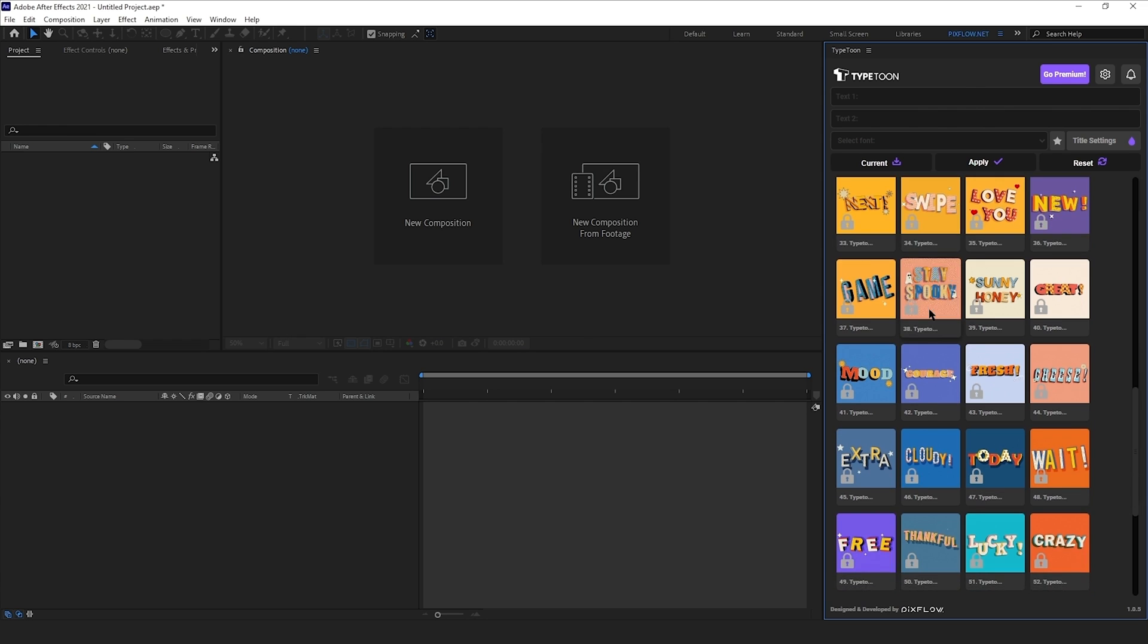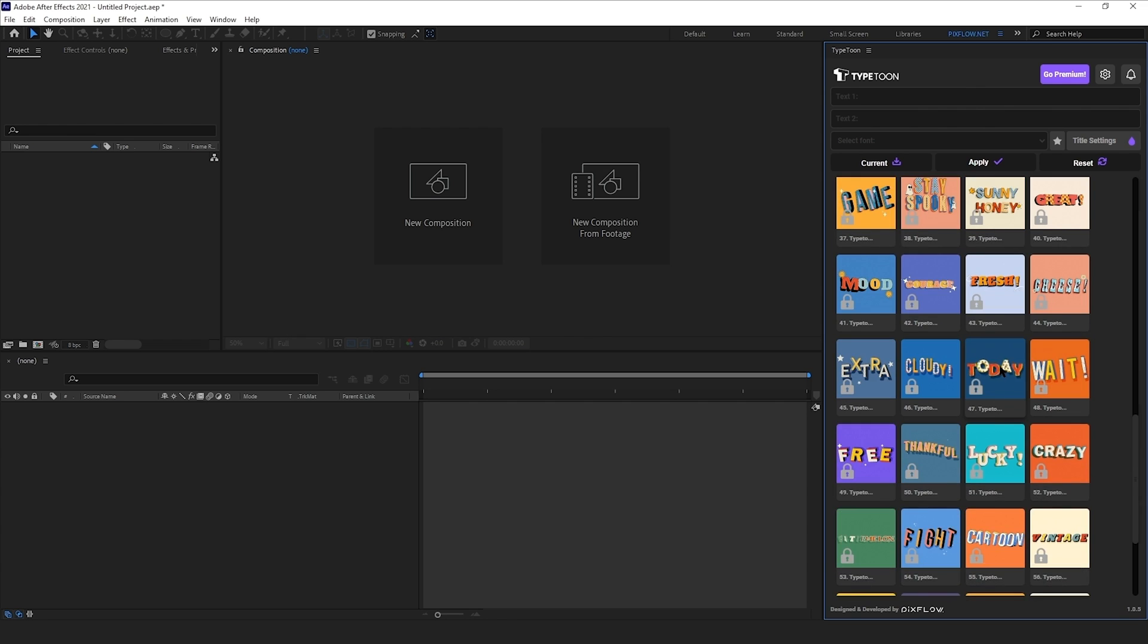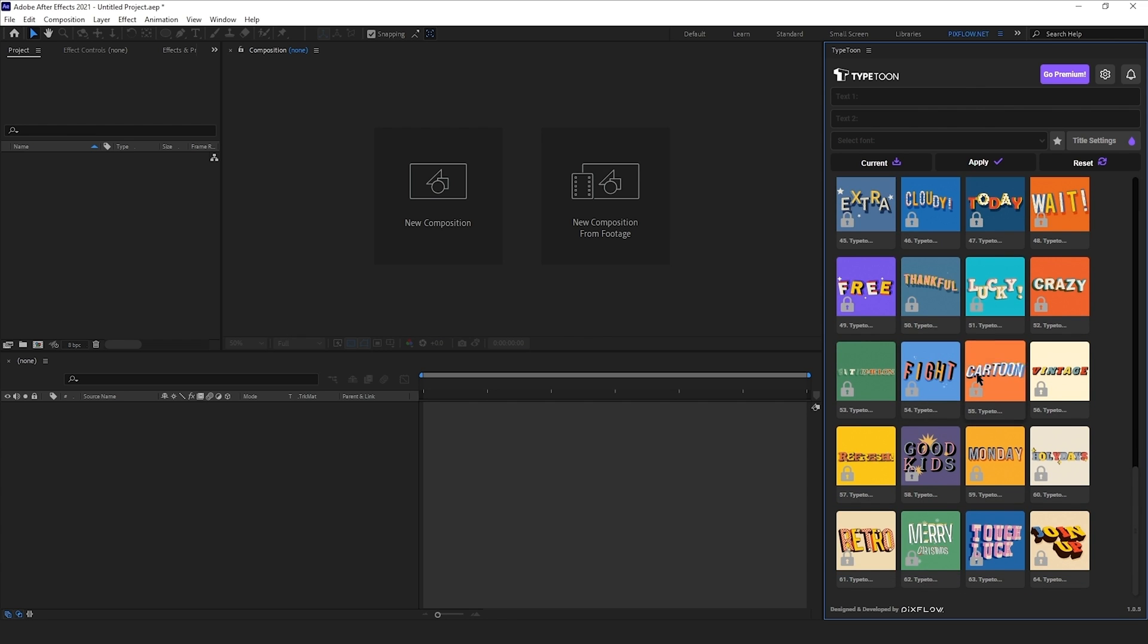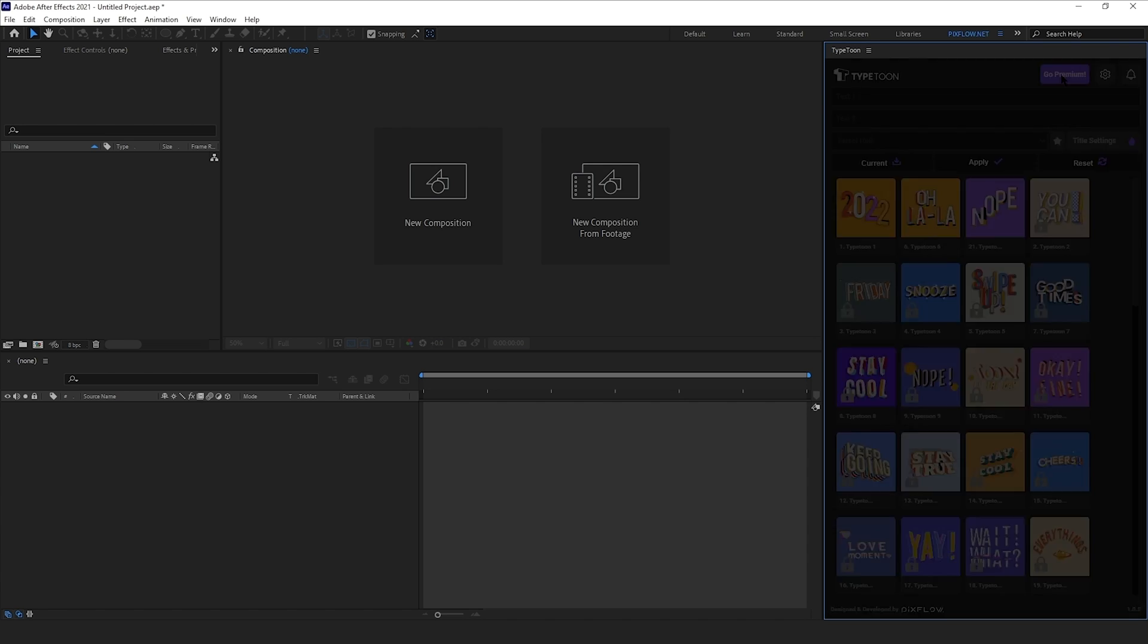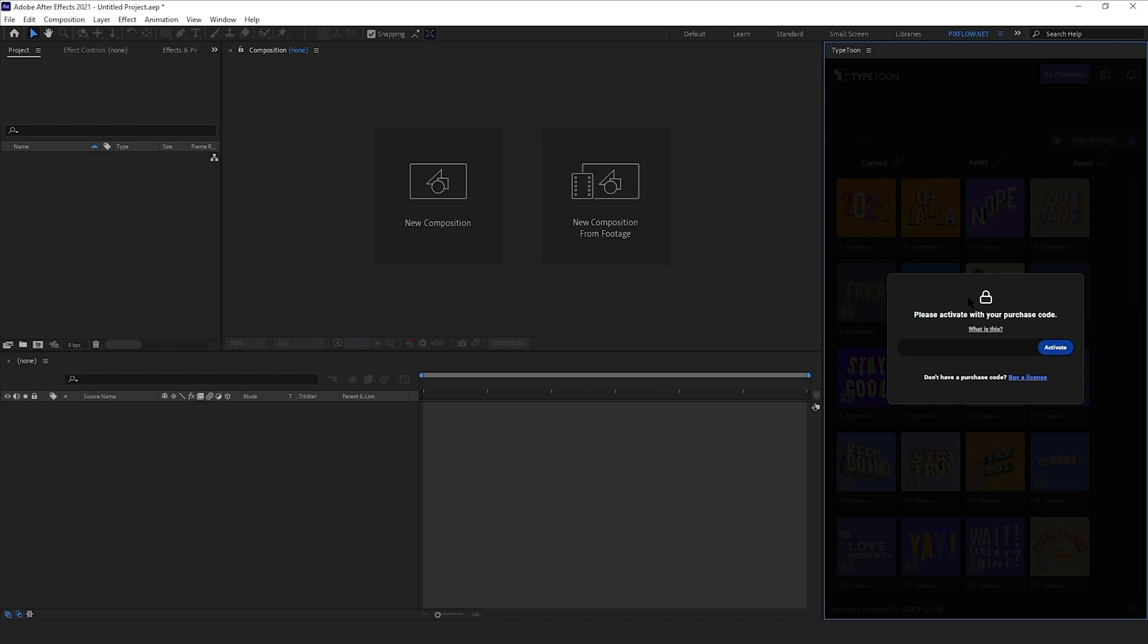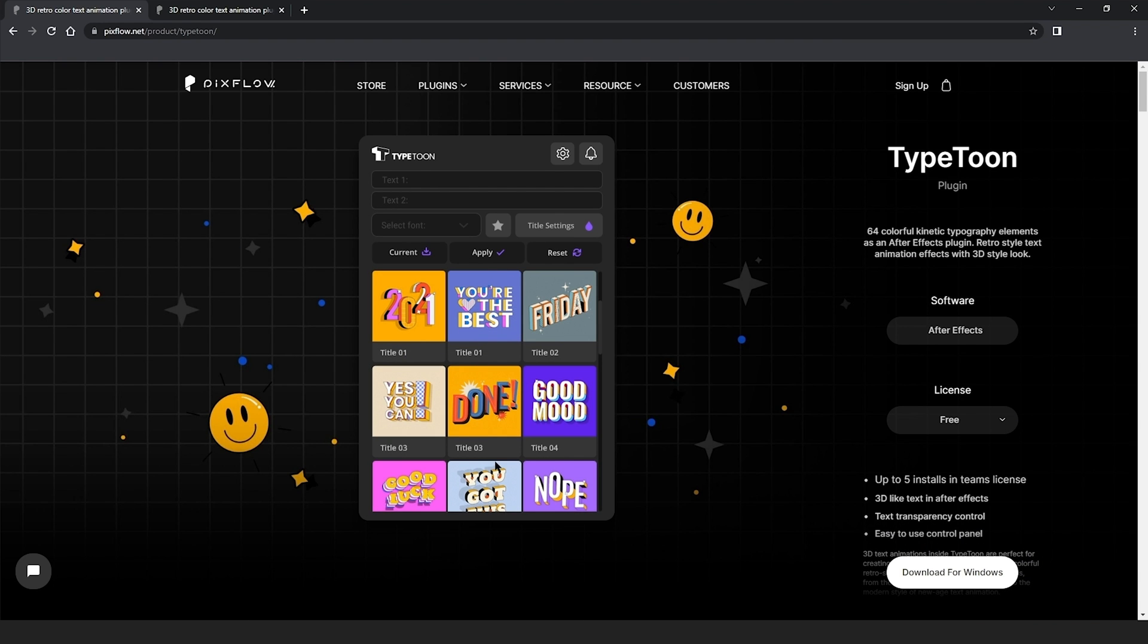But you can see that there are many more items to choose from if you get the premium version. And to do so, you can click here on Go Premium and enter the purchase code to activate it. Or if you don't have a code,